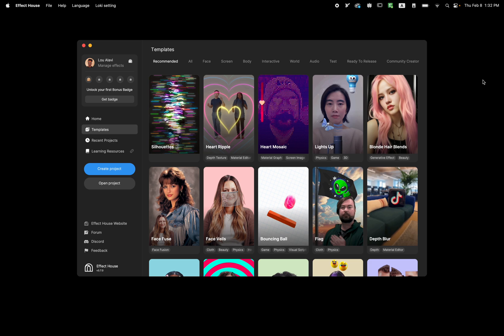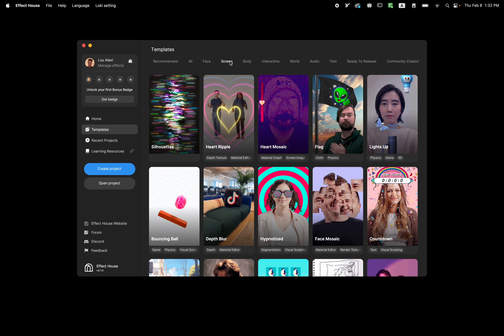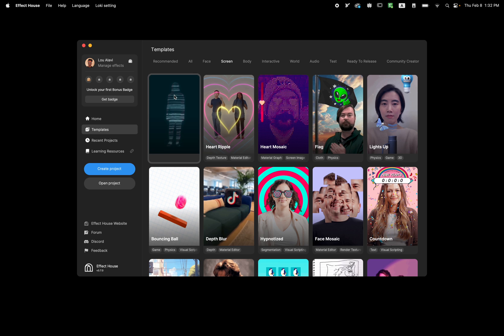Hello and welcome to this tutorial. In this tutorial I'm going to talk to you about the silhouette template. To find this template, open Effect House, go to the template tab, and if you look in the recommended or screen tab you can find a silhouette template.